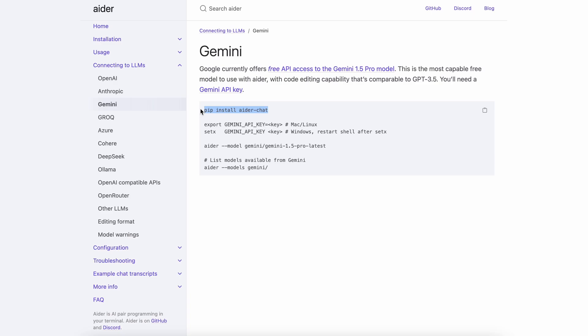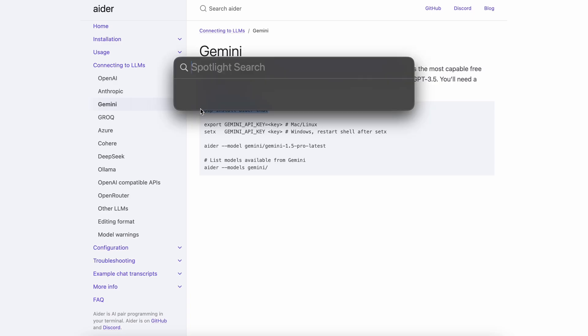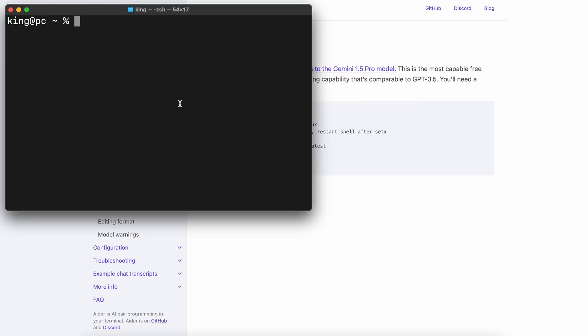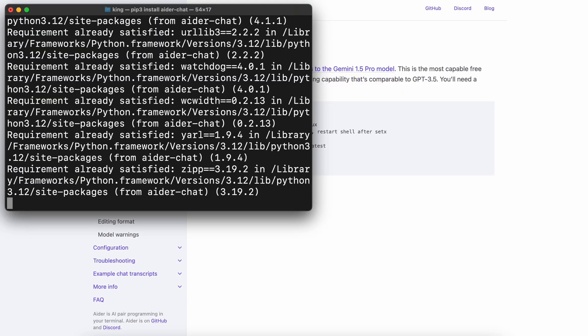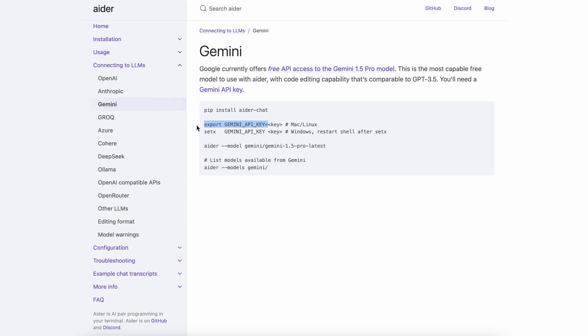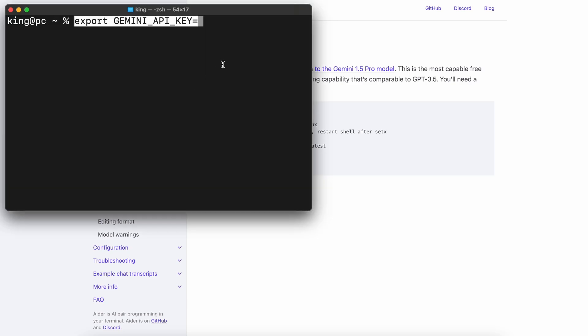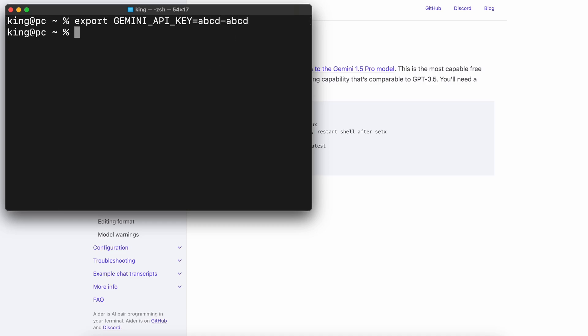First we'll need to get Aider installed. To do that just run this command. This will get Aider installed. Once that's done, export the Gemini API key in your environment like this. You can get it for free from the URL. Now we can start using it.